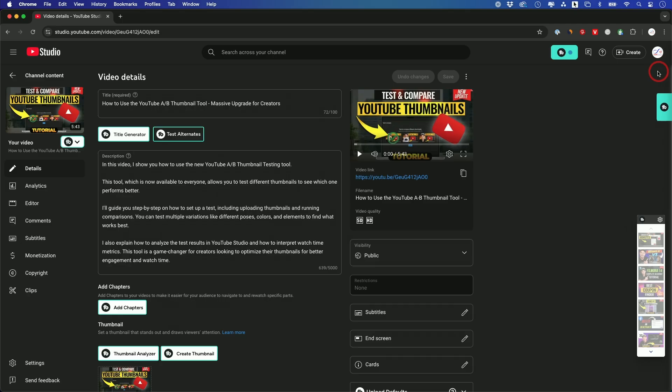So can you edit a YouTube video after you've already posted it? And the answer is yes, it's built right into YouTube. Let me show you how it works.